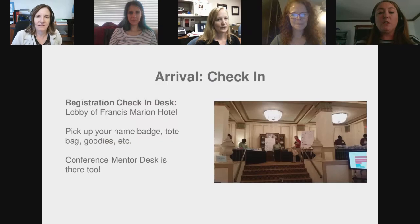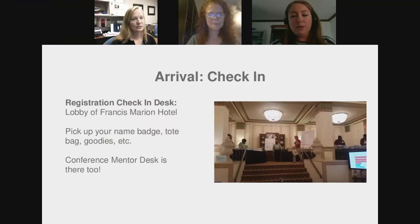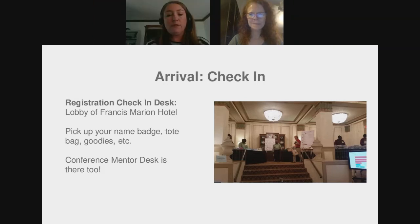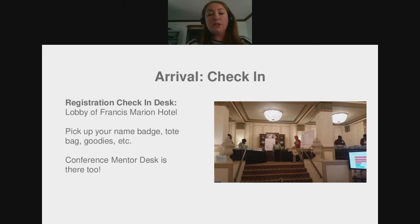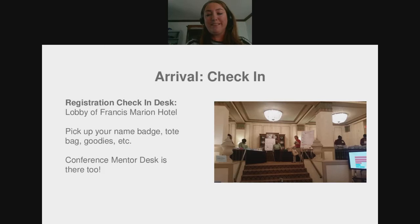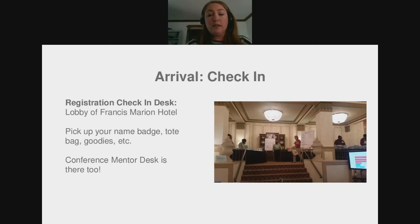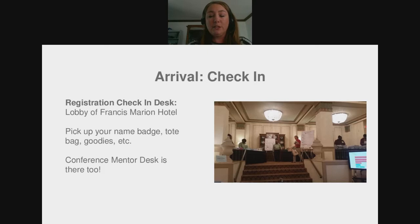When you arrive in Charleston, the first thing you'll want to do is head to the Francis Marion Hotel, located at 387 King Street — very walkable, right across from a green park area. Once you're in the lobby, there are stairs leading up on one side where our registration check-in desk is located. You'll get a name badge, an attendee tote bag with your printed program, a pen, notepad, post-it notes, and a t-shirt. The conference mentor desk will be on the ground floor just to the left of the registration area — stop by, say hello, ask questions.